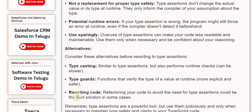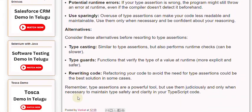Remember, type assertions are a powerful tool, but use them judiciously and only when necessary to maintain type safety and clarity in your TypeScript code.